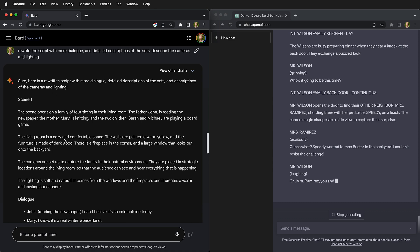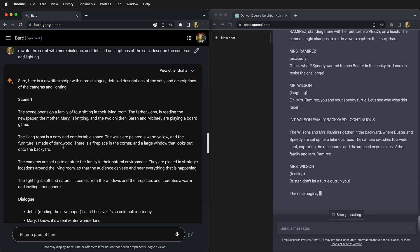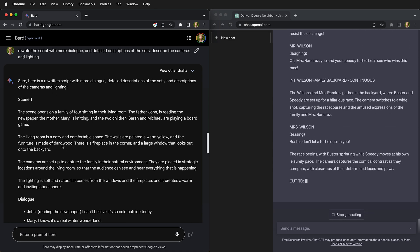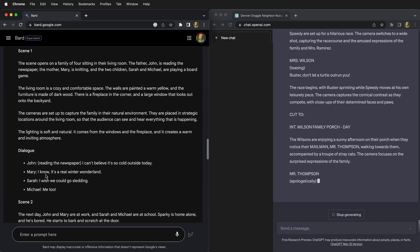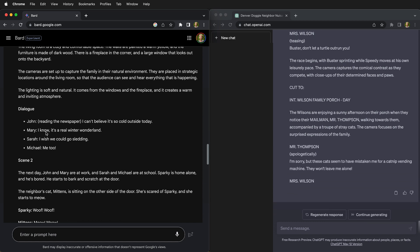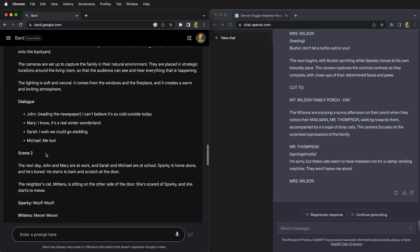Here on Google Bard it's taken a different approach. So it describes everything in scene one, then breaks out the dialogue. And as you can see here the dialogue is a lot lacking.